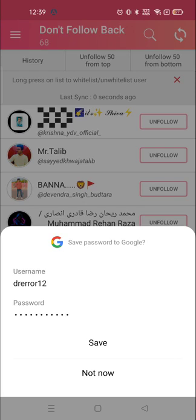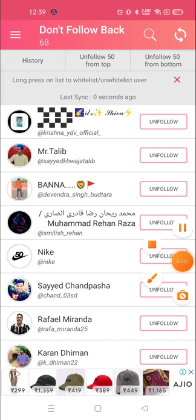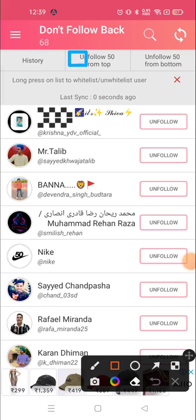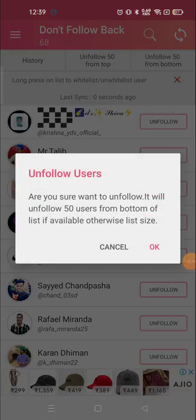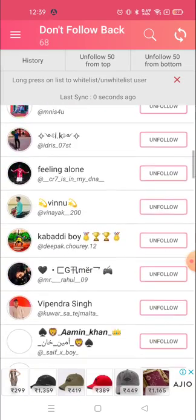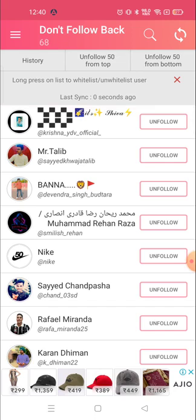Once logged in, you can choose whether to save your password to Google or not. Here you can unfollow the people you want. You can see the history and the 'Follow From' tab. There are options like 'Unfollow 50 from top' or 'Unfollow 50 from bottom'. This is how you can unfollow a lot of people in one click.